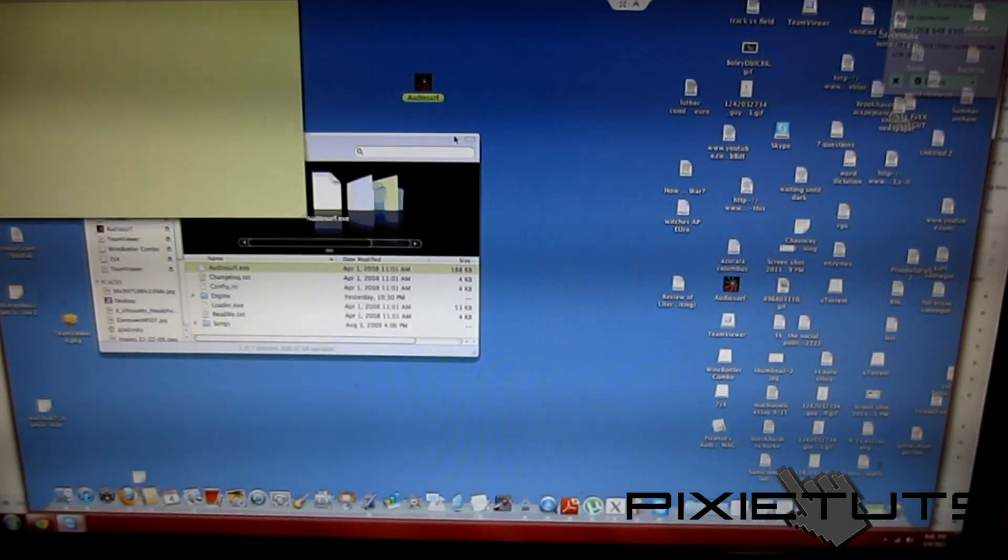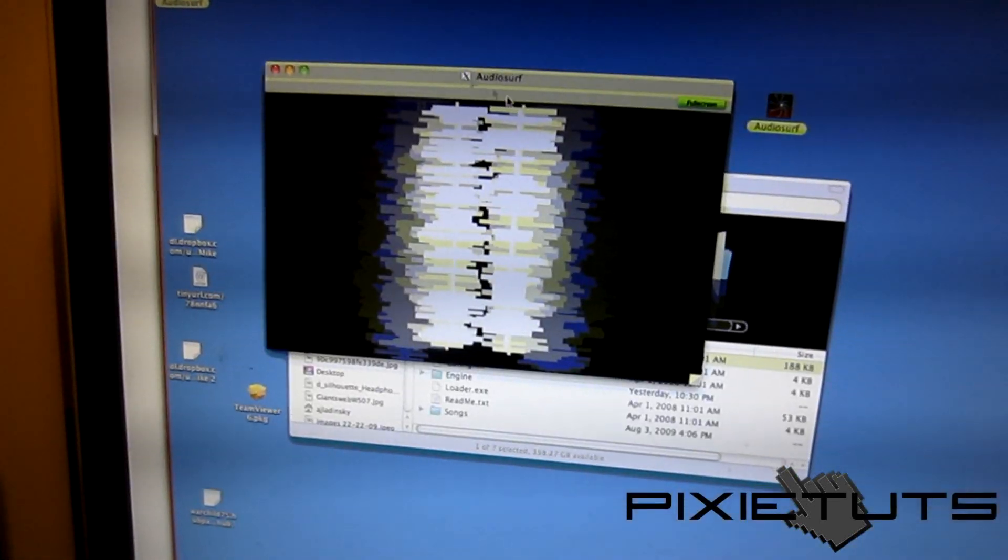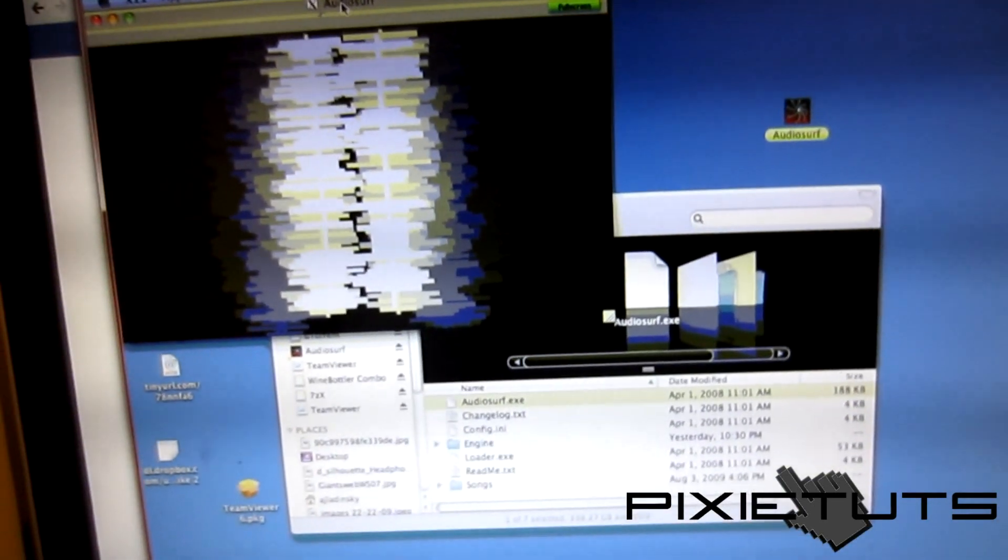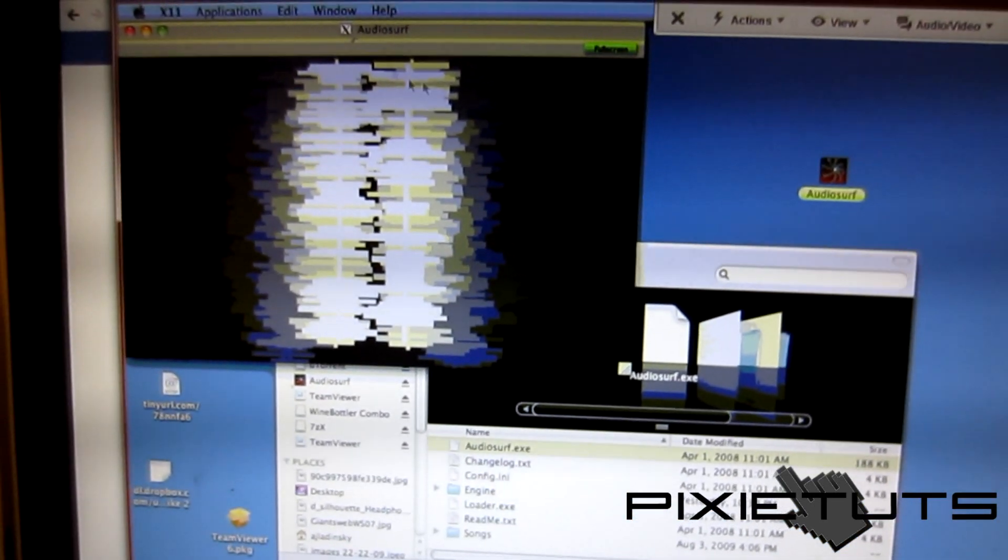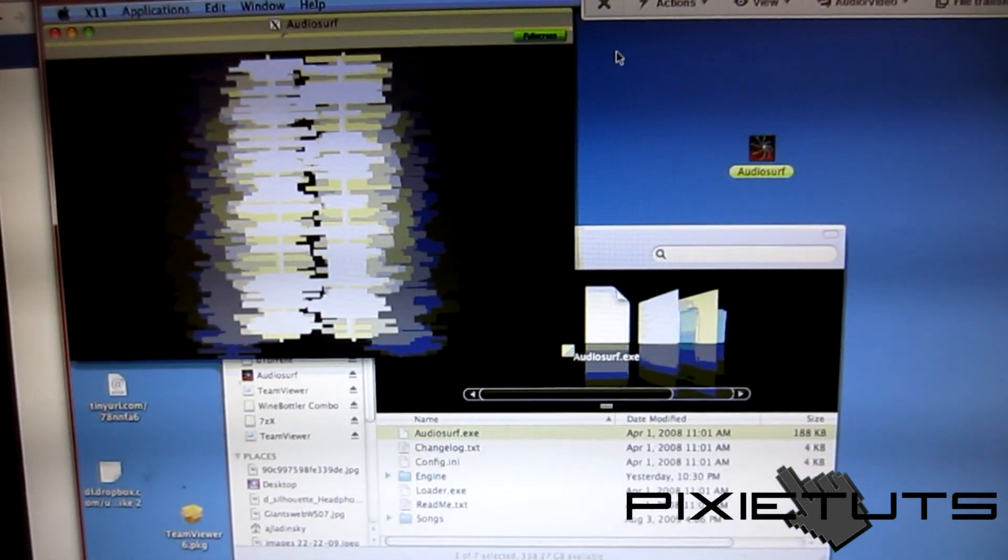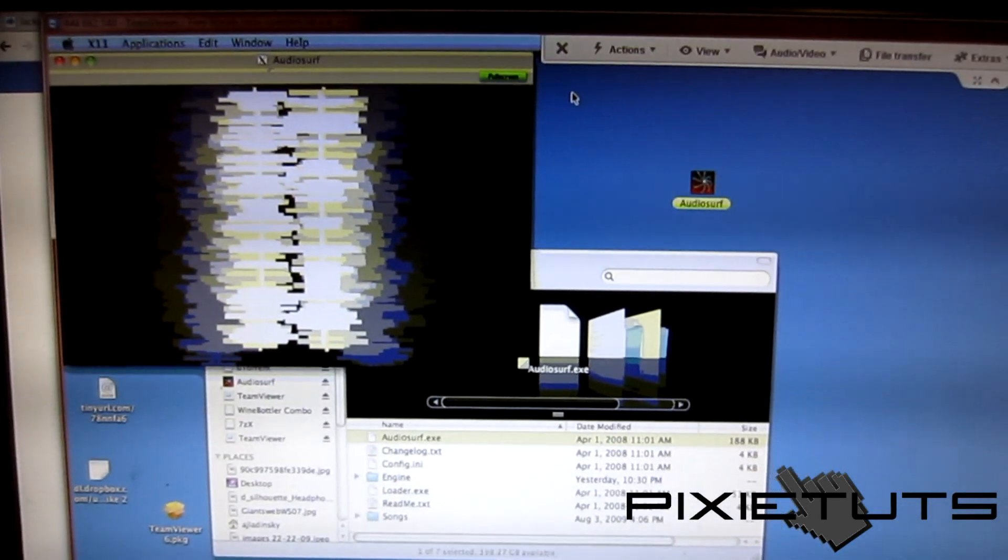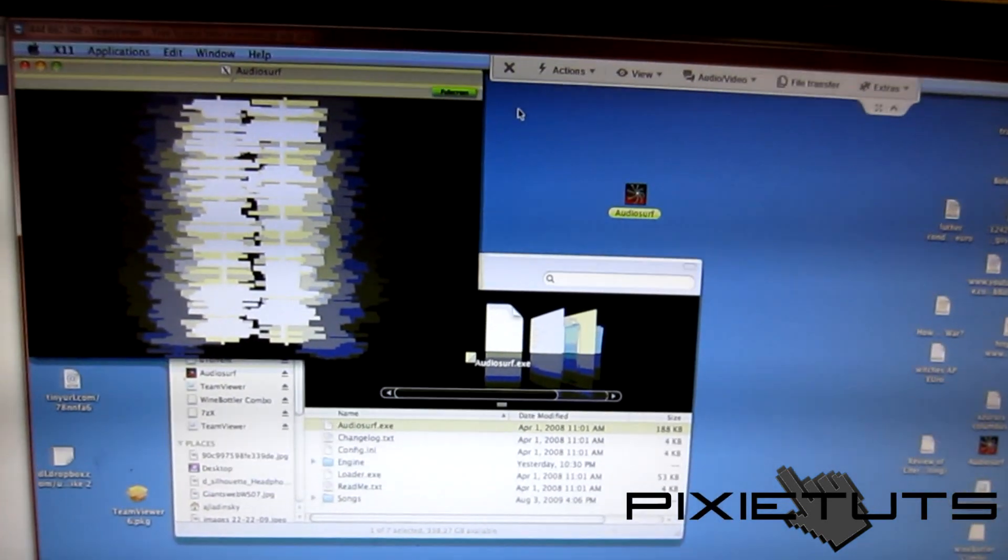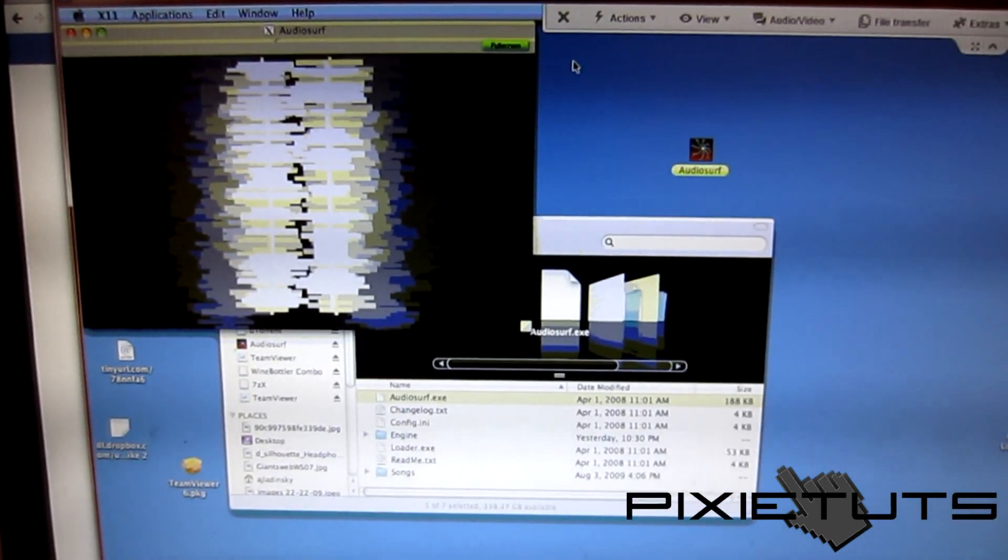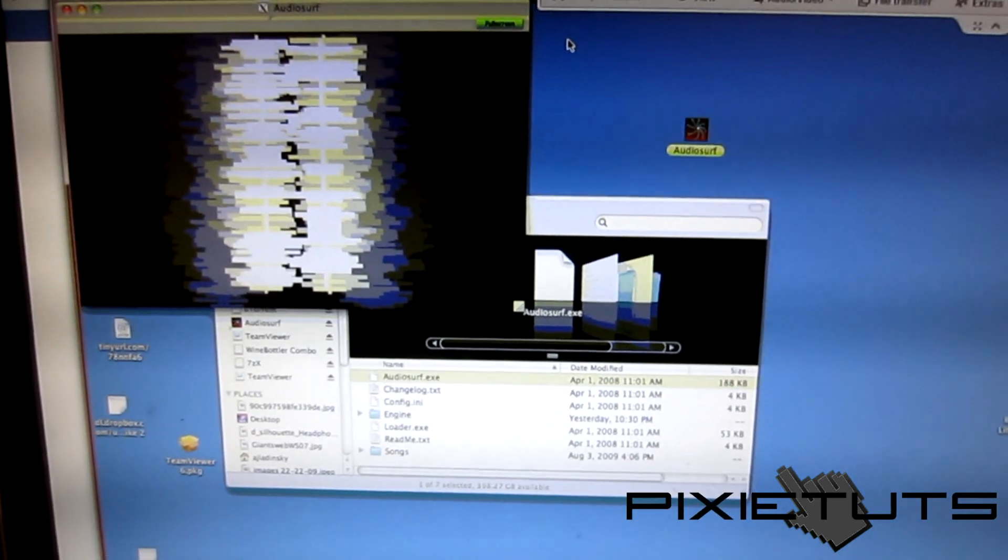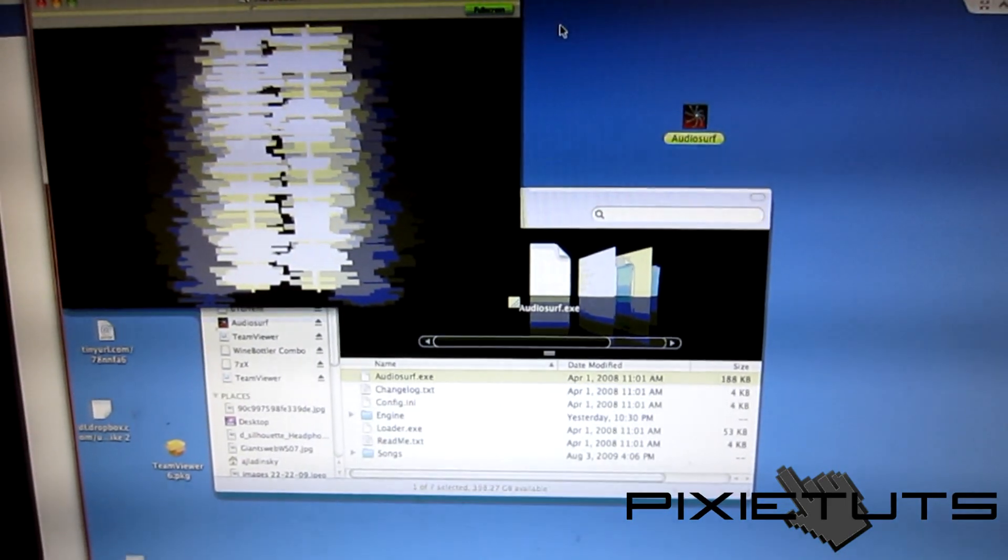And there you have it - you have Audio Surf working on a Mac. I don't know why it just got stuck, of course with the Team Viewer, but other than that, please rate, comment, subscribe guys. Hopefully this helped you guys out. If the other video that has about 38,000 views didn't help you out, hopefully this has helped you out. This is Solar from PixieTuts. Please rate, comment, and subscribe, and I'll see you guys later.